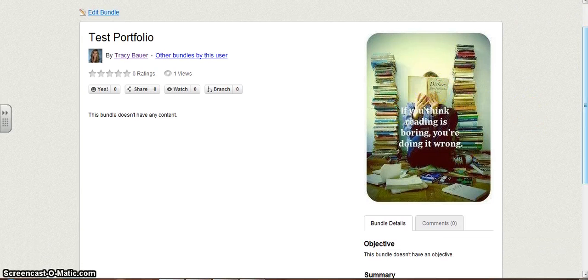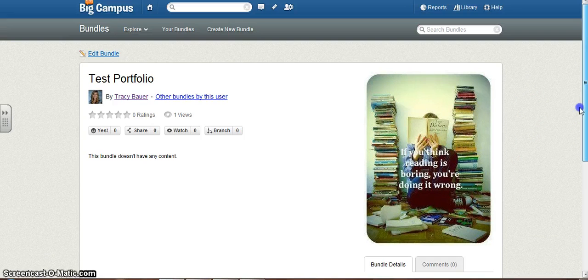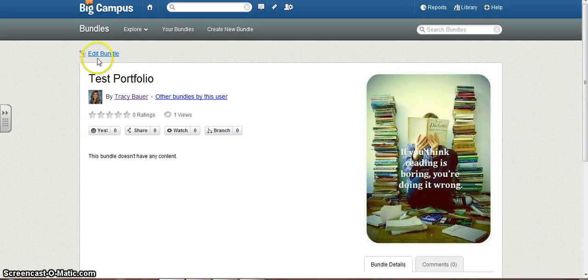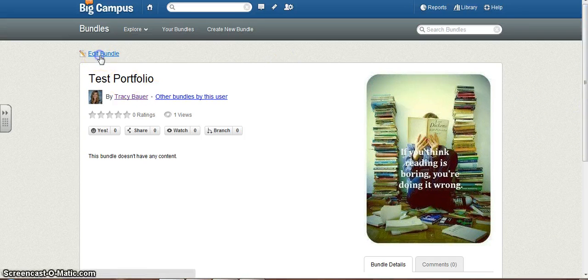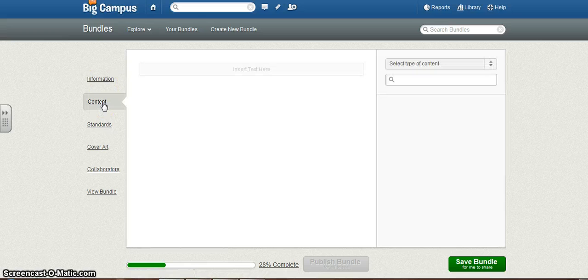If you think reading is boring, you're doing it wrong. Love that. Okay. Anyways, go up here to Edit Bundle, and then we're going to go to Content.